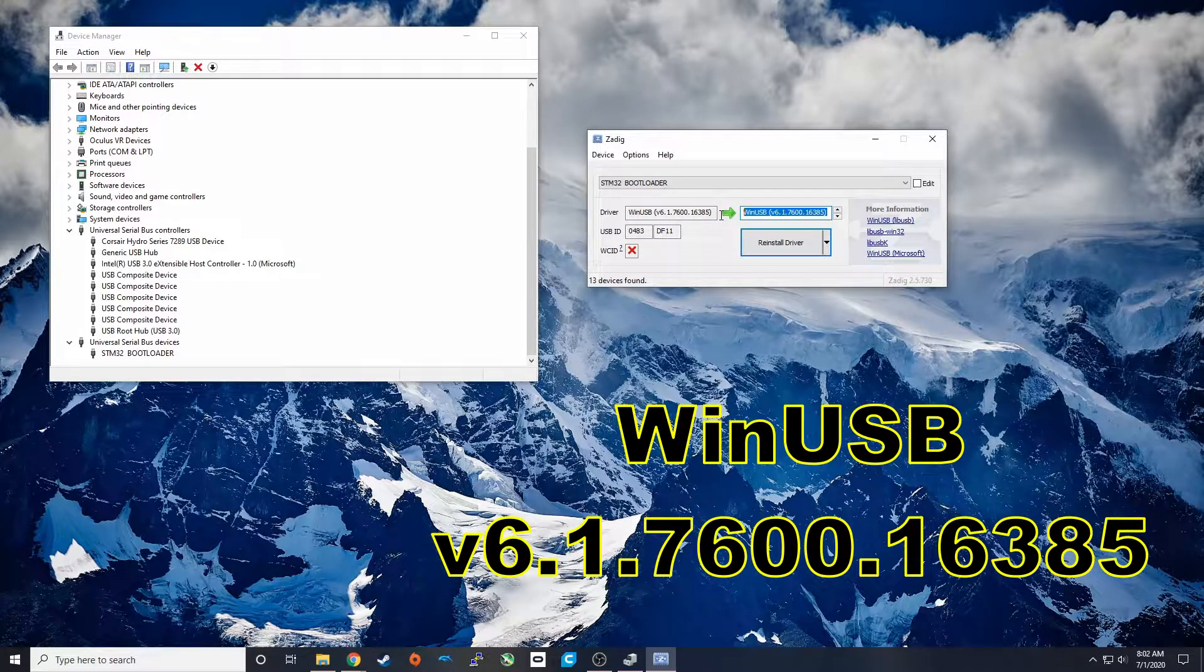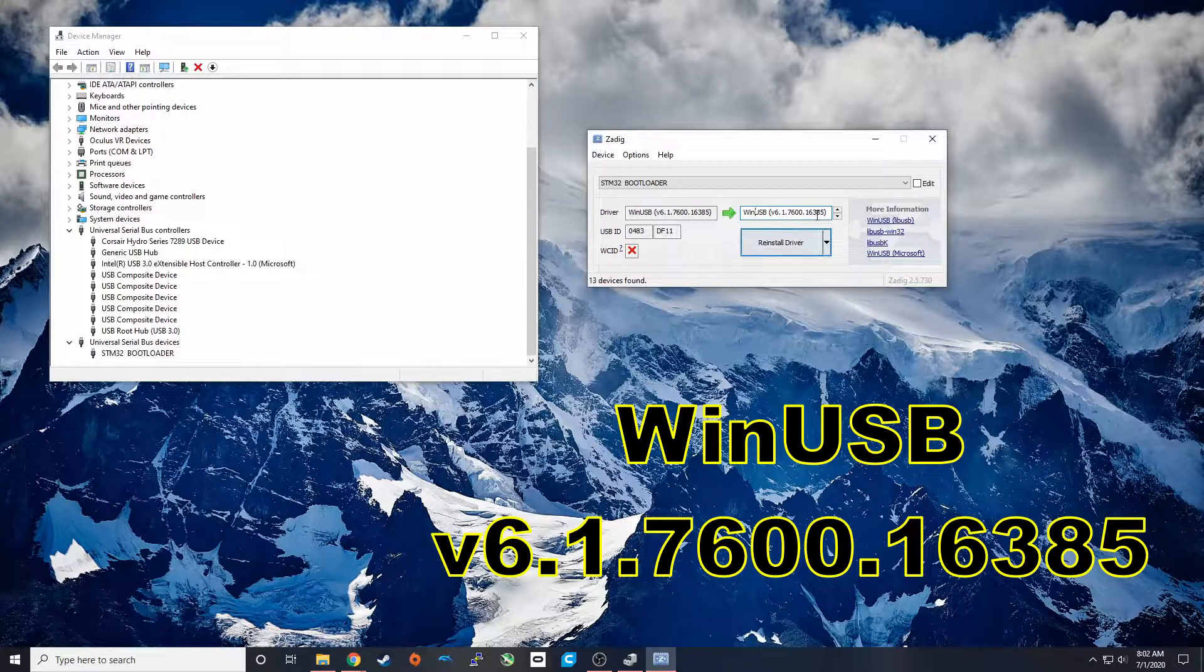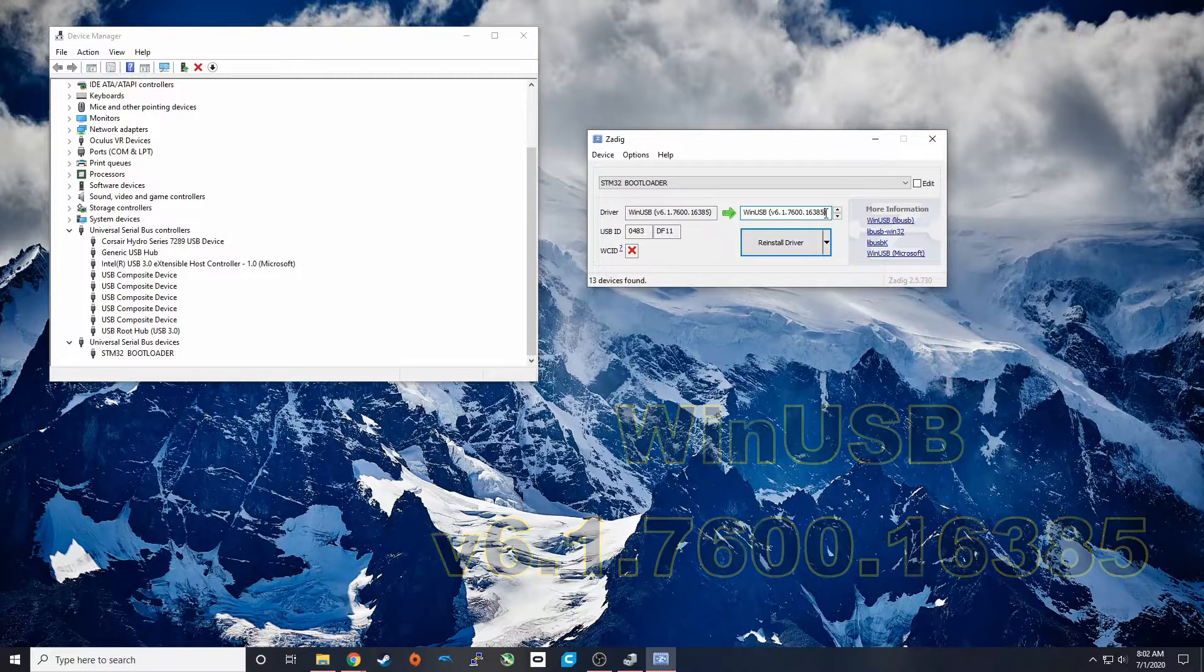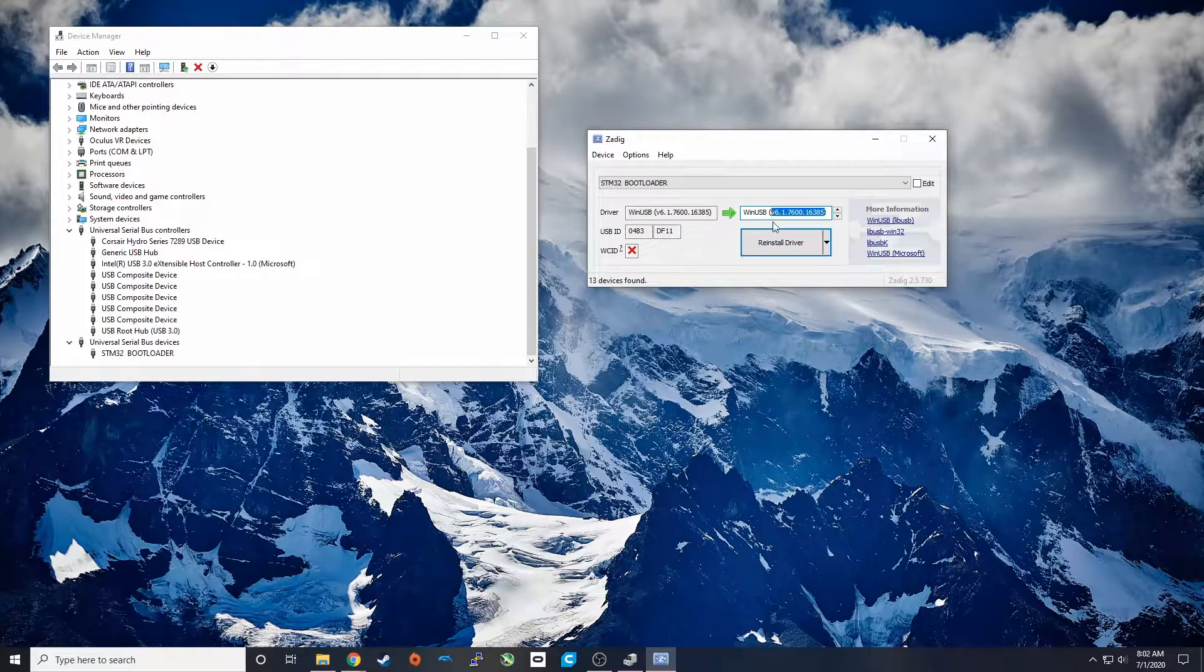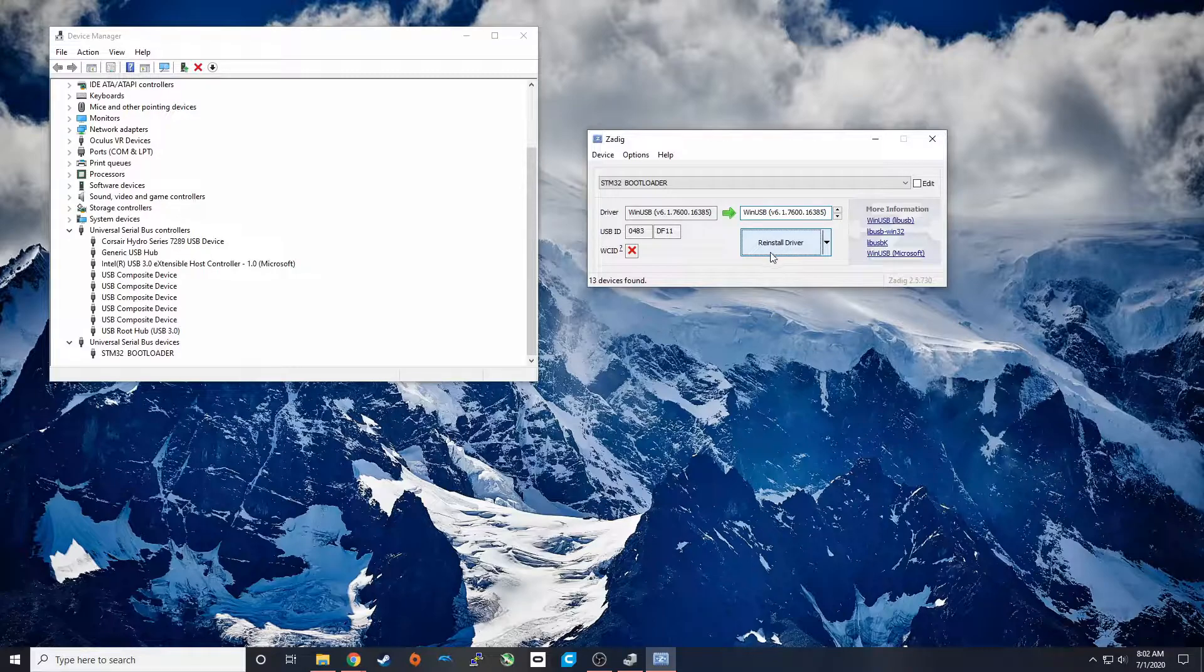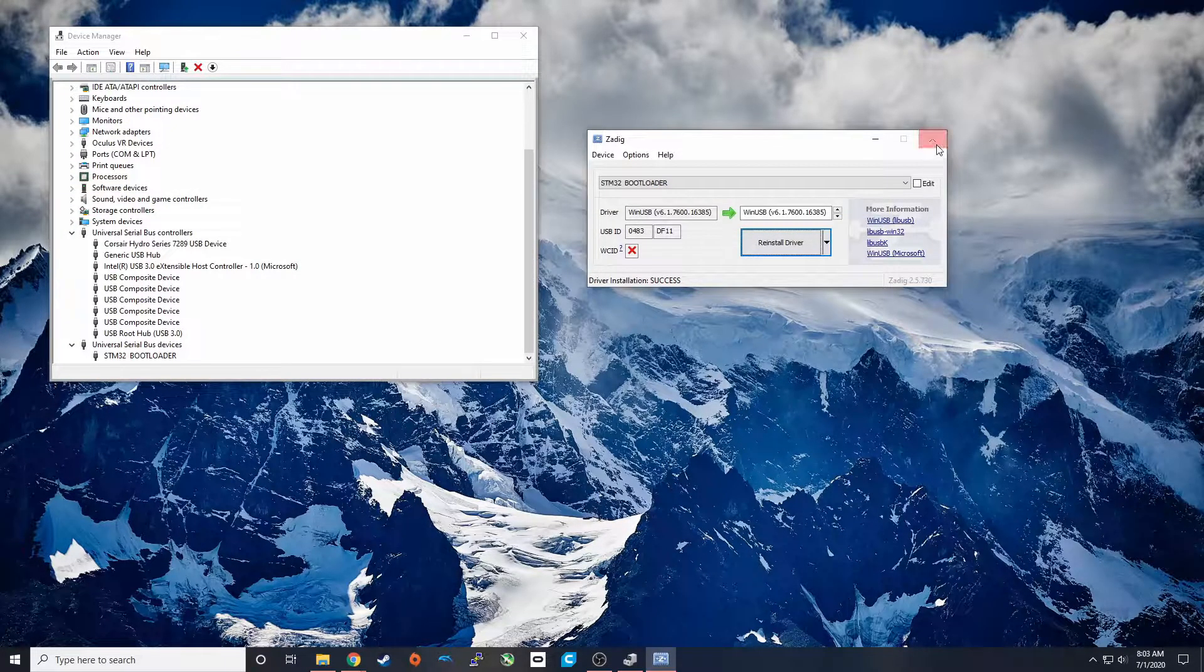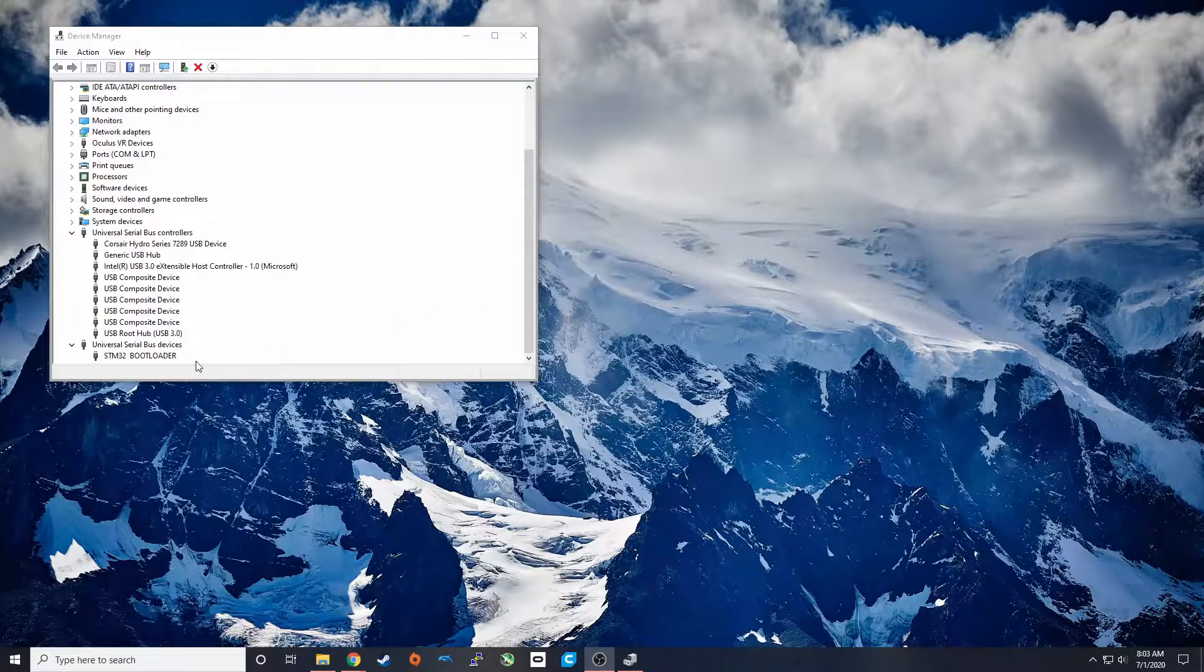We're going to hit reinstall driver. So when the driver is done, you'll see this message and we can go ahead and close out of that.